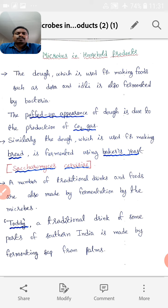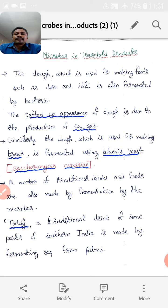That's curd. Which microbe or microscopic organisms are used for conversion of milk into curd? Lactobacillus bacteria — LAB bacteria — which means Lactic Acid Bacteria.